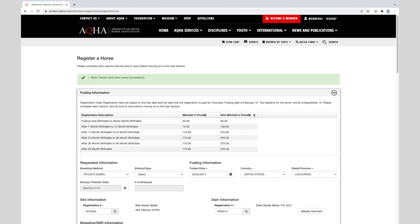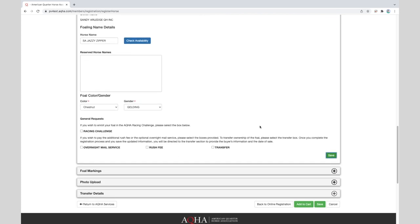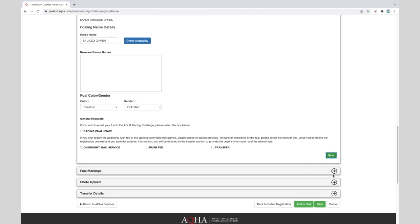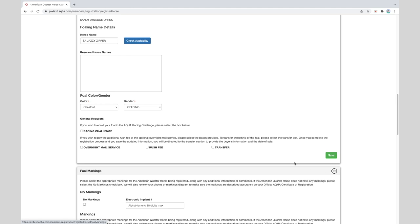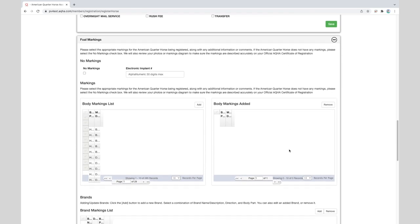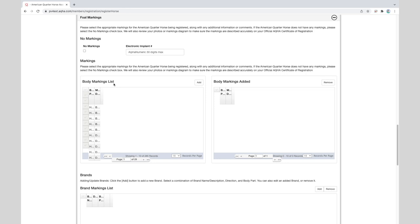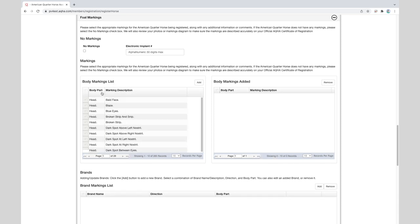Once again, the system will let you know that the basic details section has been successfully saved. The next section is for markings. As before, we'll scroll back down and click on the plus sign to the right to open the markings section. If your horse does not have white markings, scars or brands, you can click on the no markings box. If it has markings, then do not click on this box. If your horse has been microchipped, input the microchip number in the electronic implant field. Now in the markings area, select the applicable markings by placing a check mark next to them and clicking on the add button. You will only select the areas with white markings. If unsure, select what you believe is closest and we will verify against the photos to confirm.